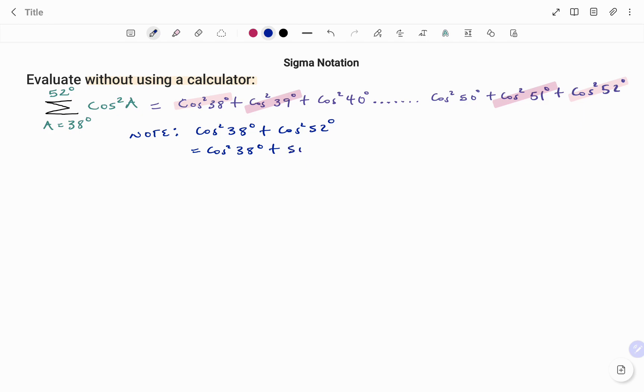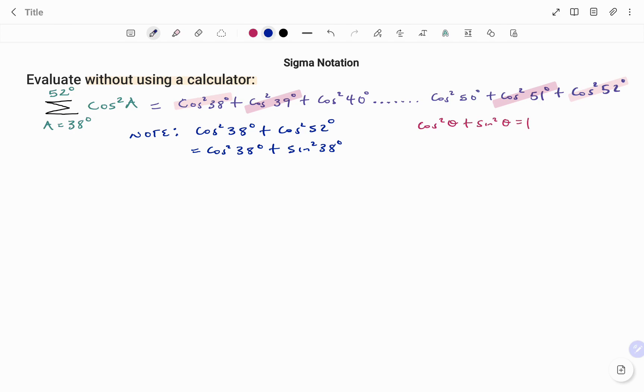So if I square that, that would be sine squared 38 degrees. Using a trig identity that states that cos squared theta plus sine squared theta equals 1, what that means is this is going to give me 1. My theta in this case is 38 degrees.